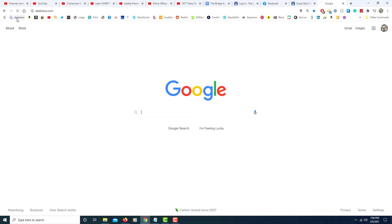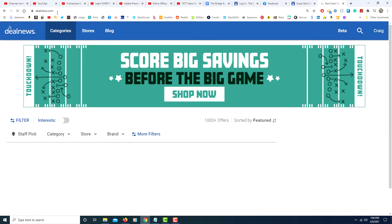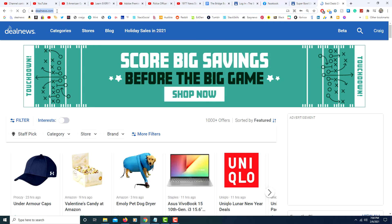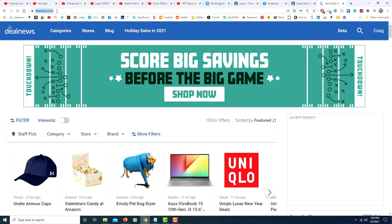instead of going to Google and searching there, it kind of cuts down a step. You could just remain on the website you're on and you would type in